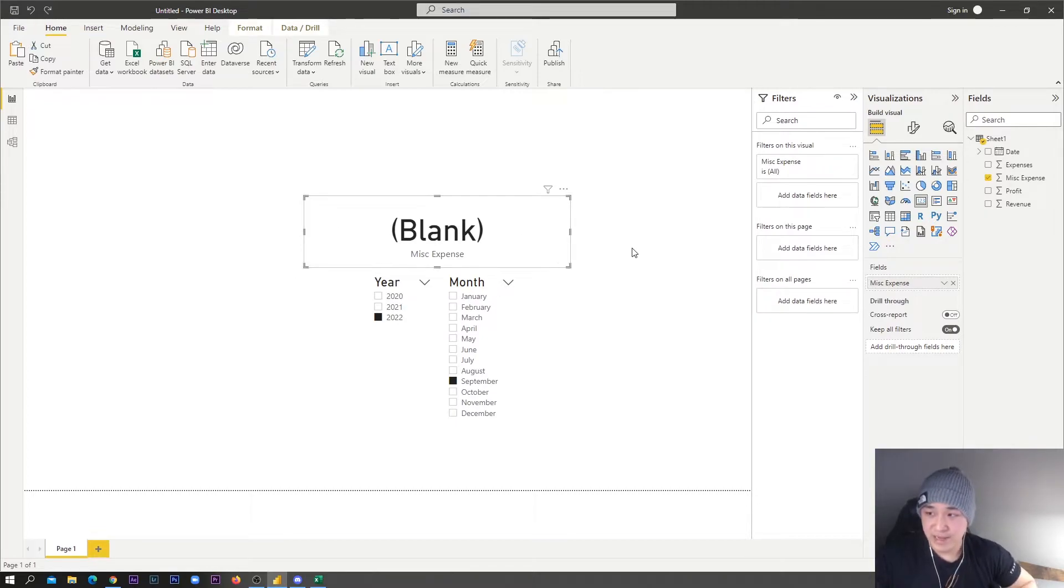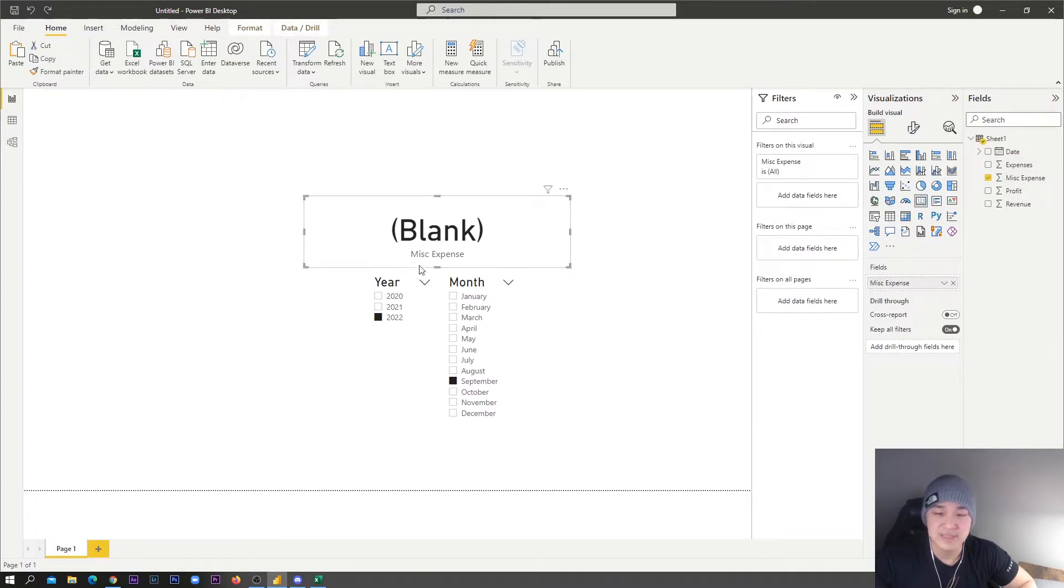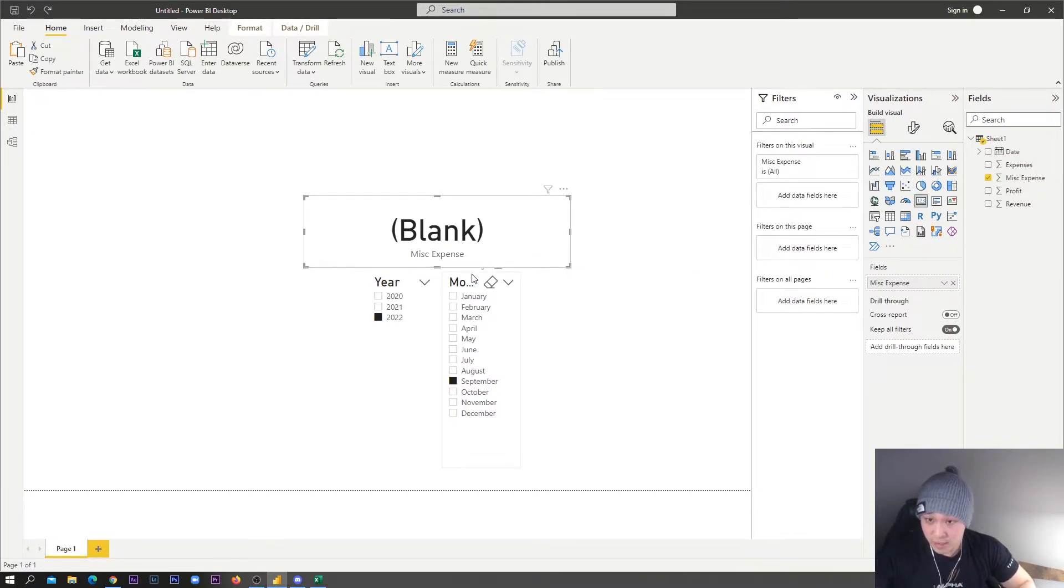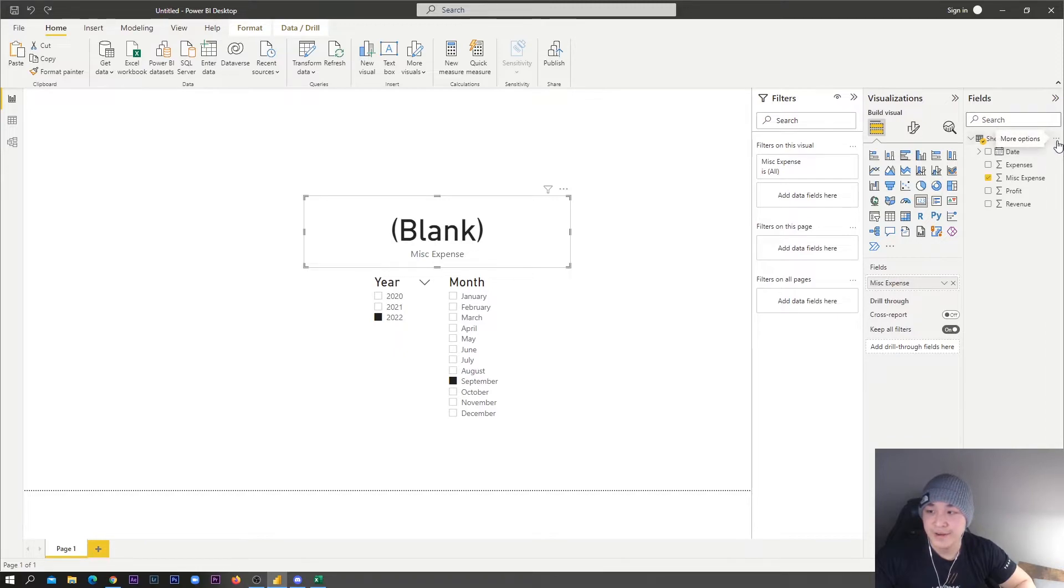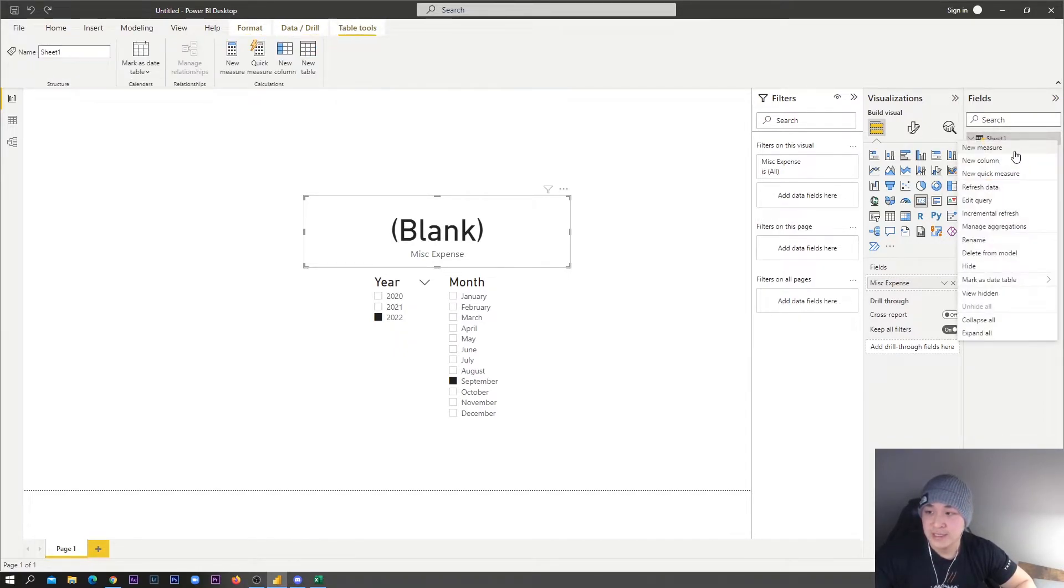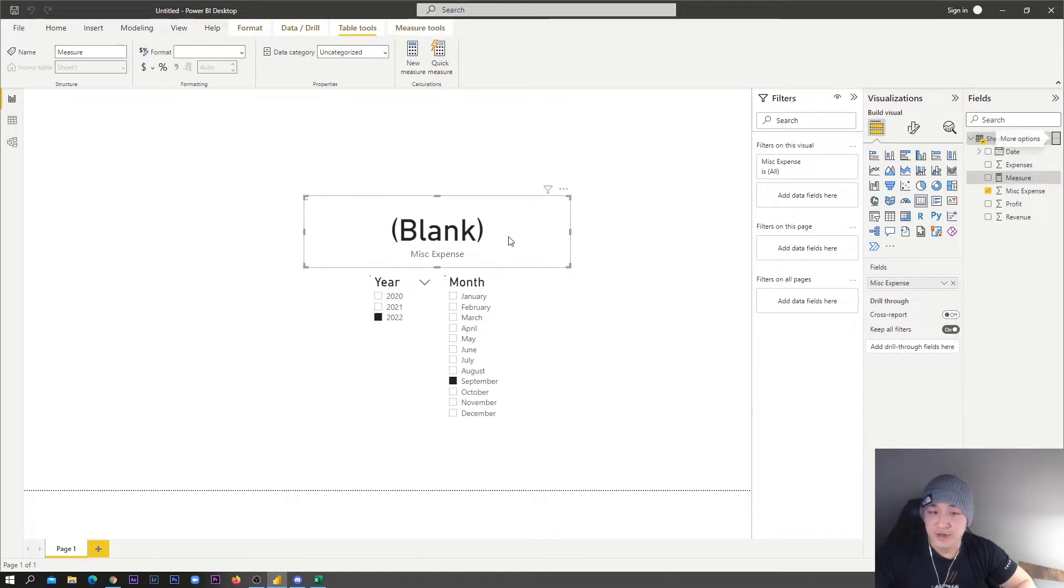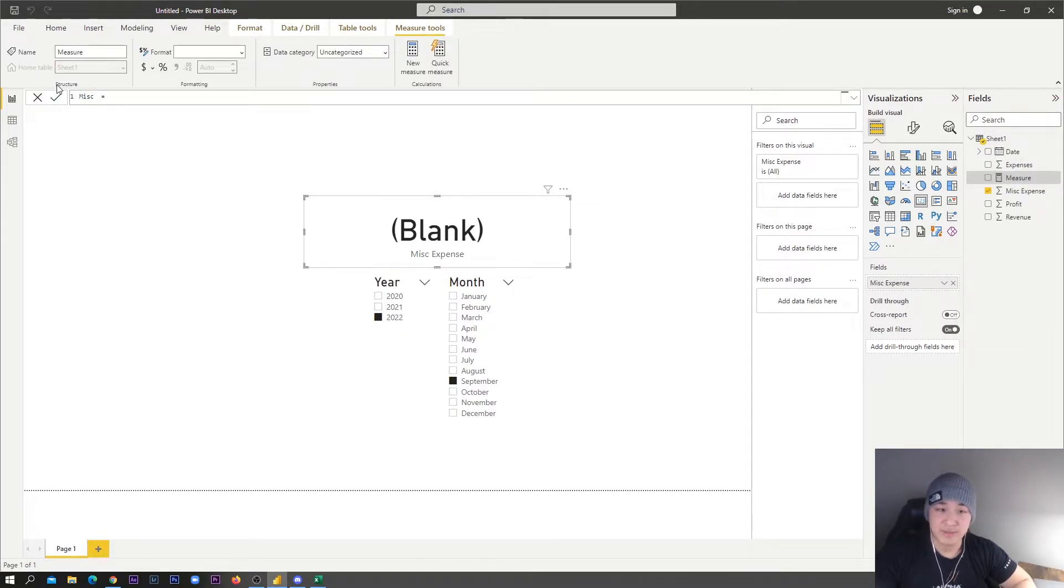What we want to do is we want to fix this blank error. To do that, we're basically just going to make a really quick measure and then add zero to it so that that amount is at least zero, so we will never see a blank amount. What you want to do is you want to go here and just create a new measure right here in your three dots. We're going to press new measure and we're just going to name the measure like 'miss expense.'